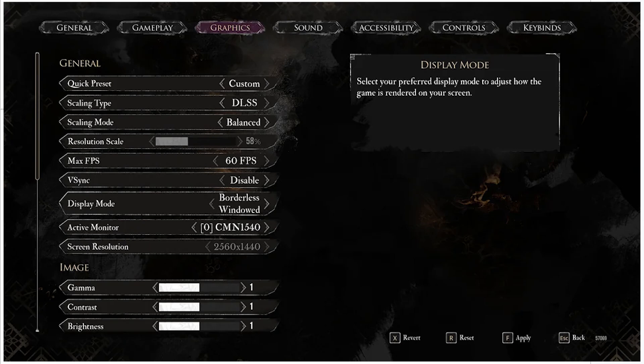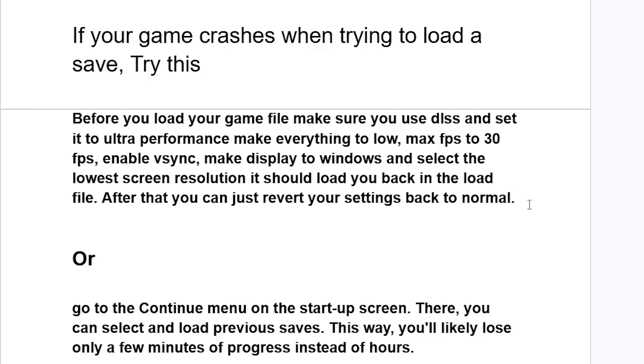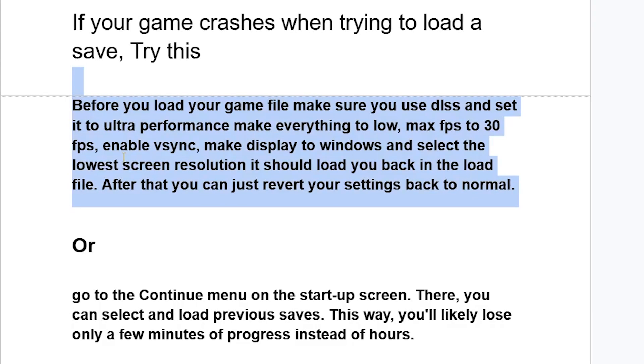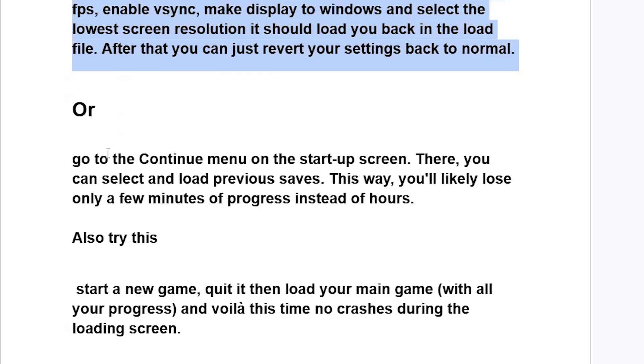Make display to windowed and select the lowest screen resolution. It should load you back into the load file. After that, you can just revert your settings back to normal and your problem should be resolved.